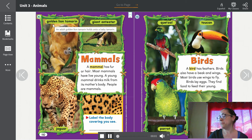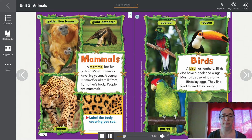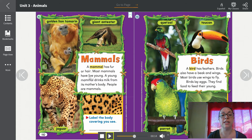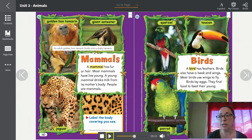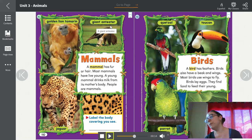Mammals. A mammal has fur or hair. Most mammals have live young. A young mammal drinks milk from its mother's body. People are mammals. Here we have photos of mammals: this is a golden lion tamarin — un tamarino león dorado; this is a giant anteater — un oso hormiguero gigante; and this of course is a jaguar.